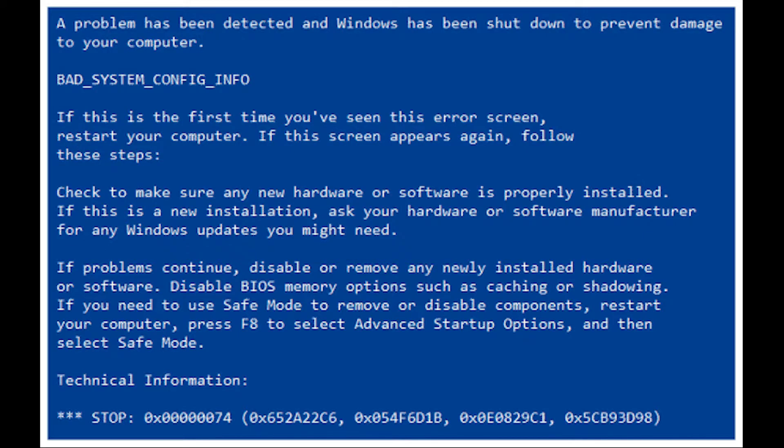Now, usually I would suggest that you create a system restore point before getting started on changes to your system. However, in this case, I would suggest that you start by trying to restore your computer to an earlier point.